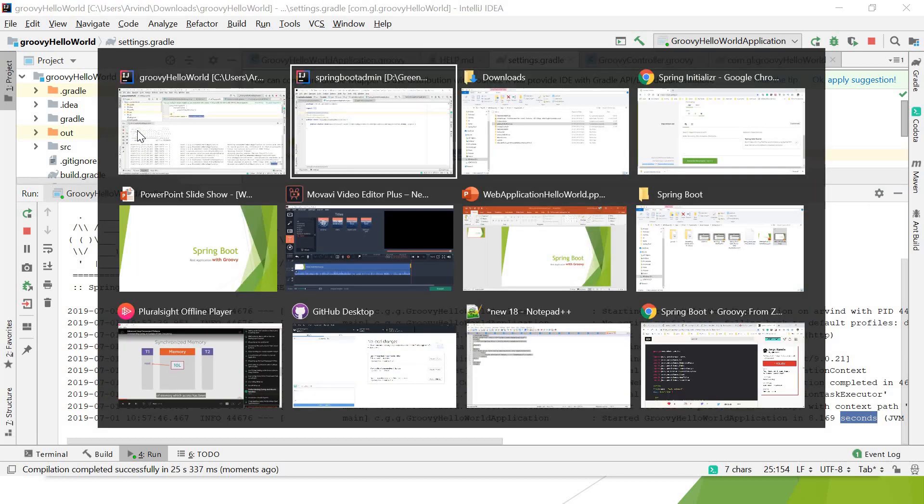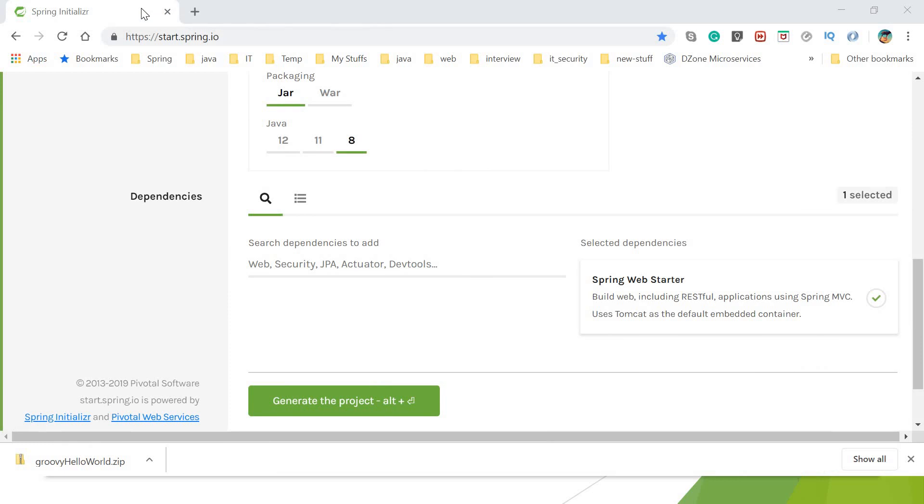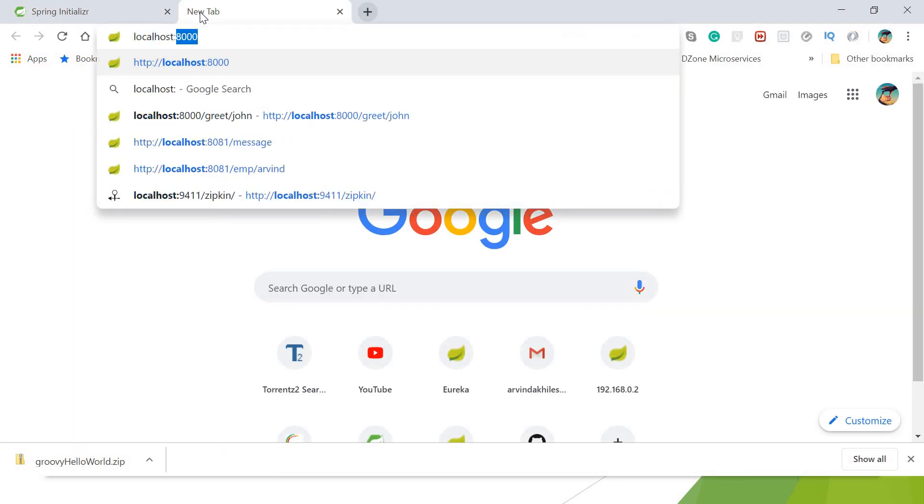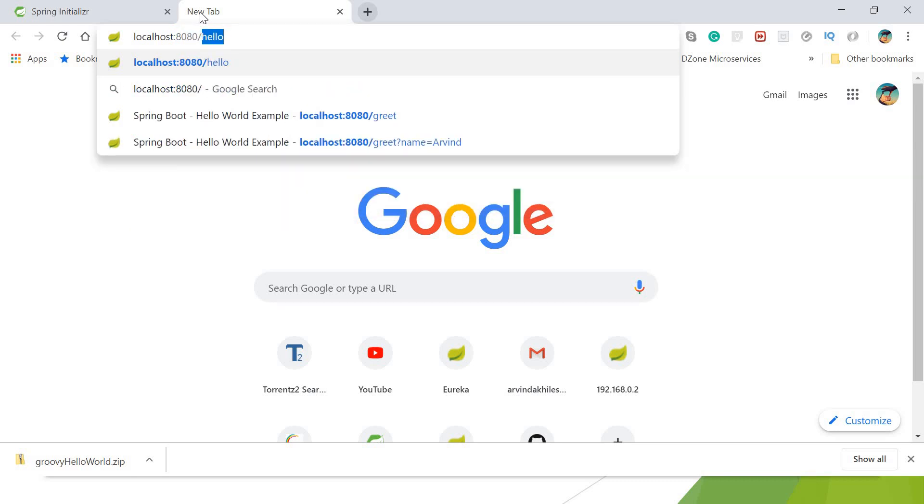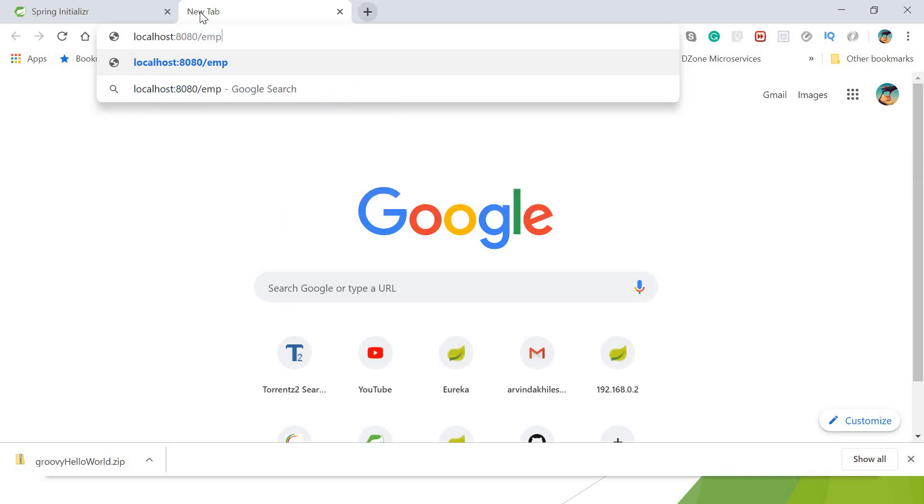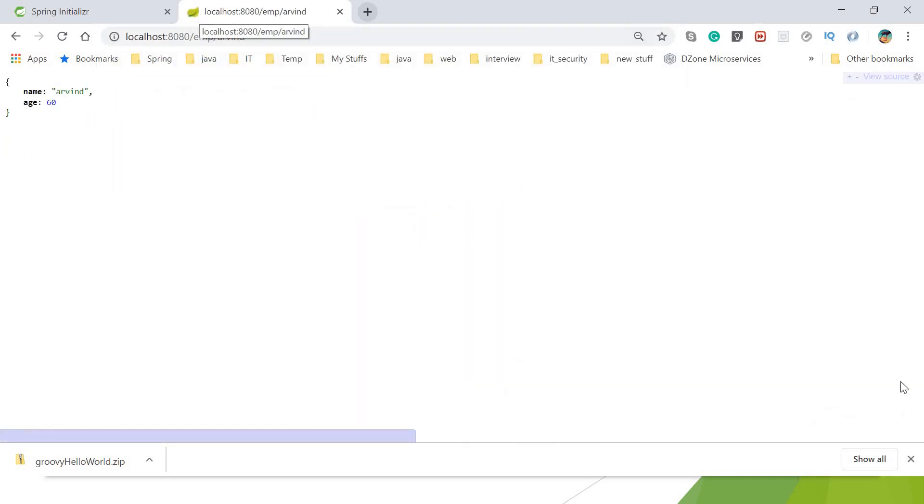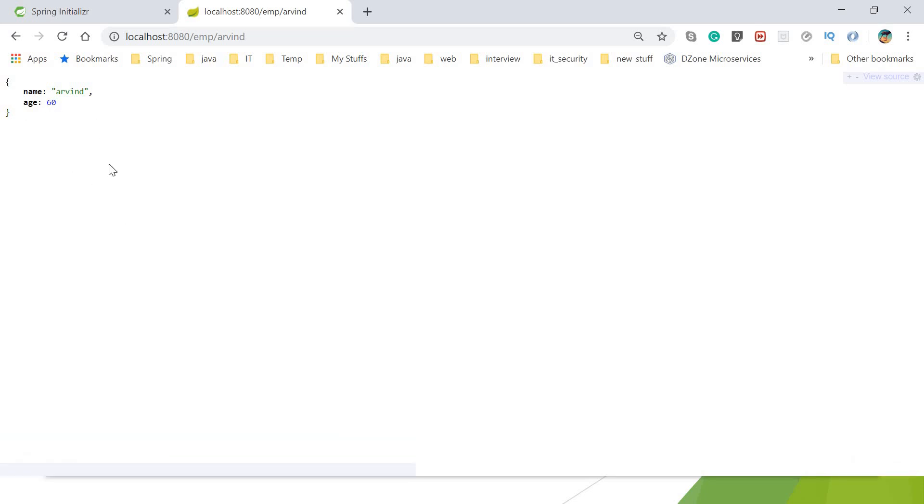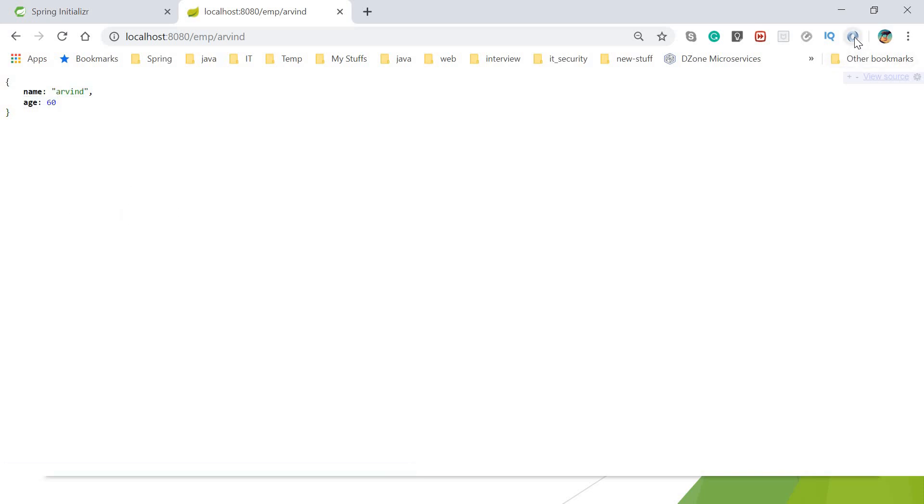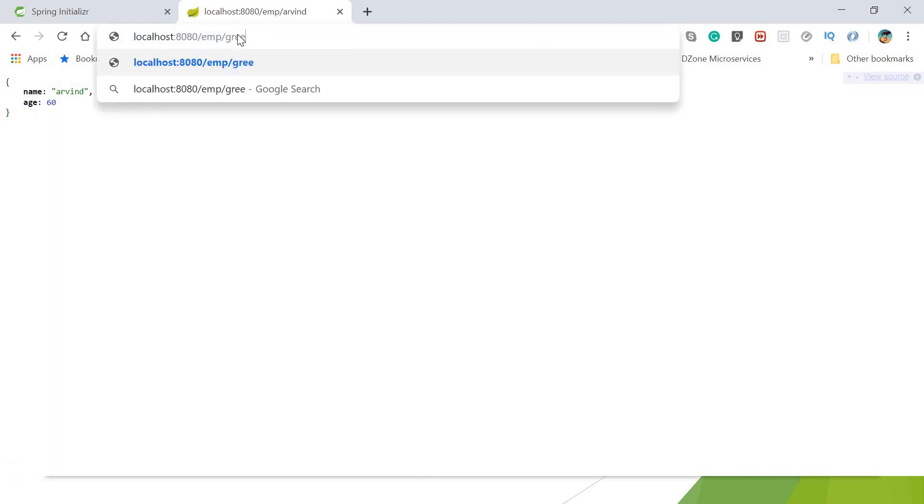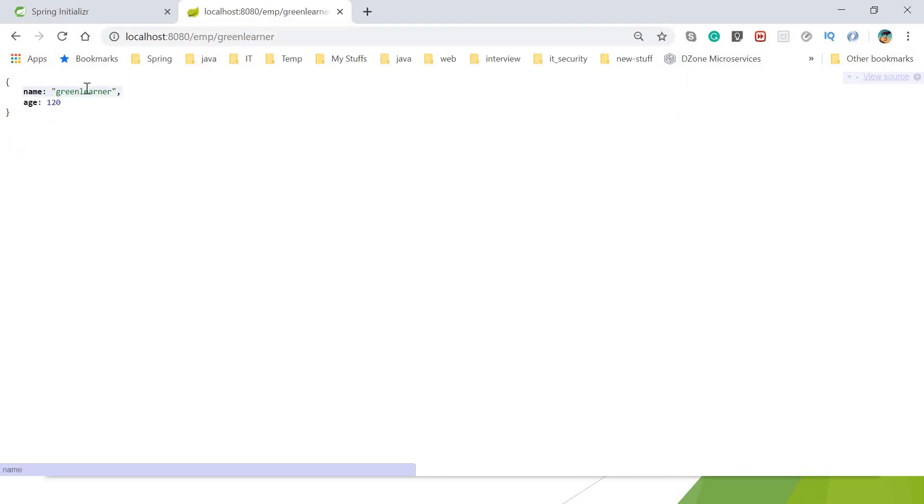It's on localhost:8080. Let's go ahead and access it: localhost:8080/emp. Give the name—suppose I want to get the name 'Arvin'. See, I got it: name Arvin, and as I determined, age 50. I got the name Arvin and age is 50 as determined. For the JSON view, I have installed one Chrome plugin that formats the JSON for me—you can add that also. This is the name that I got. I can give it some other thing. I'll get the object according to the name, and age 120 that I had written in the logic.